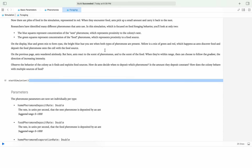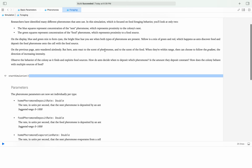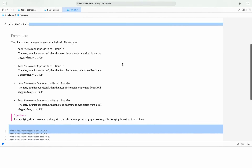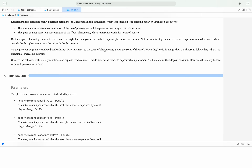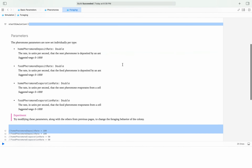Previously, the ants wandered aimlessly, but here ants react to the scent of pheromones and food. When within range, they can choose to follow the gradient — basically the direction of increasing intensity. It wants us to observe the behavior of the colony as it finds and exploits food sources: how do ants decide when to deposit which pheromone, is the amount they deposit constant, and how does the colony react to multiple food sources.